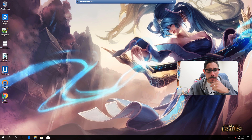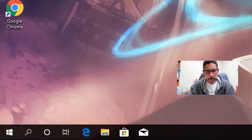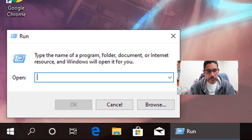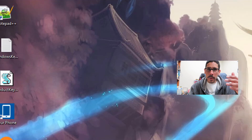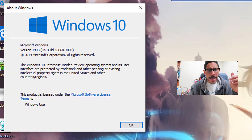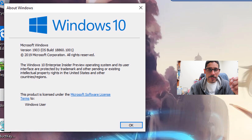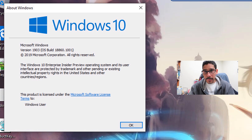First things first, I'm going to right click on the start menu, click on Run, and type in winver and press okay. I did the following tip and trick within a Windows 10 1903 build, so hopefully it works out with other builds.